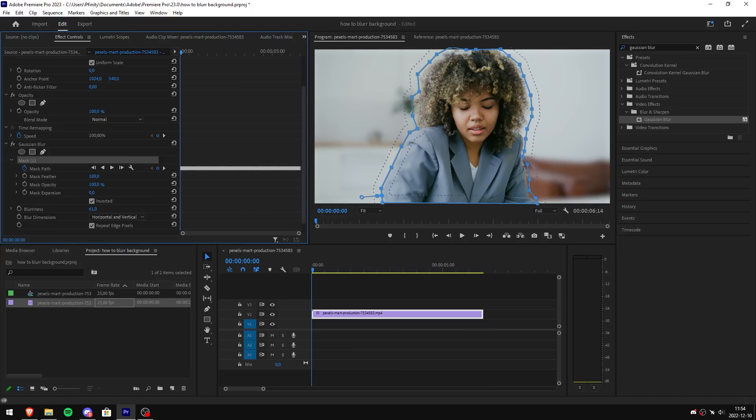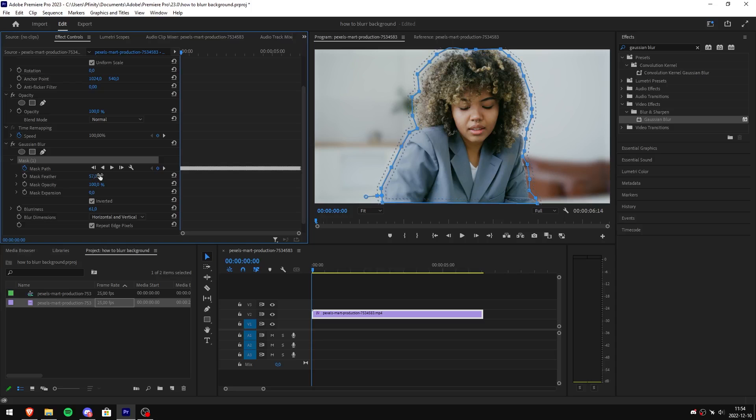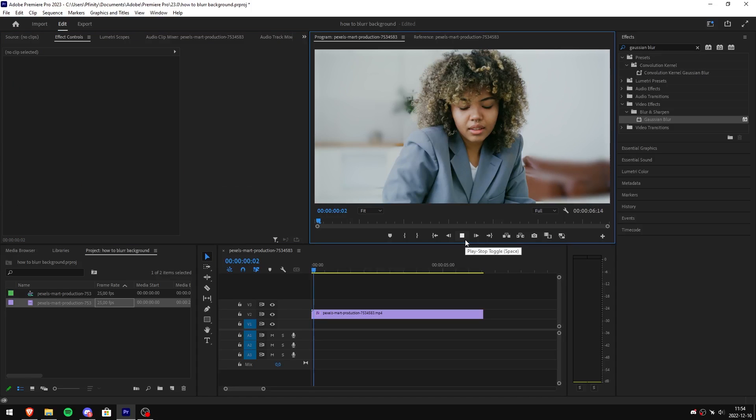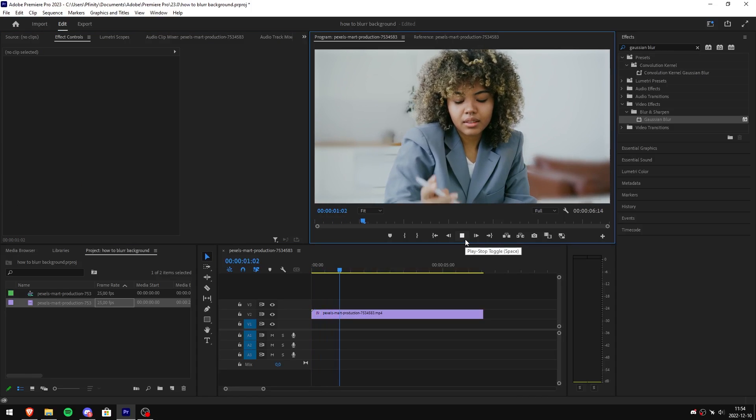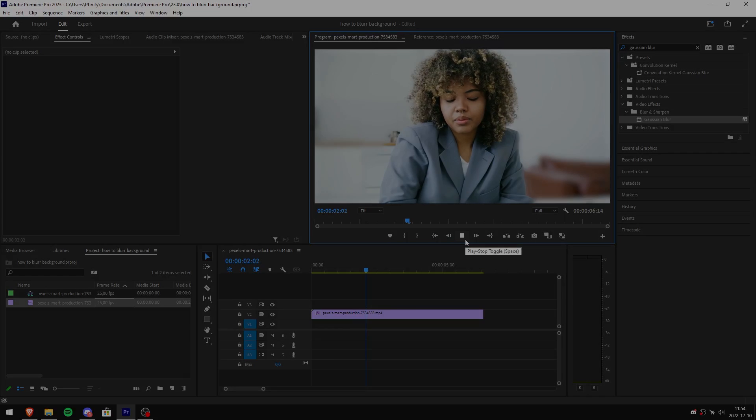You can also play around with the mask feather in order to smooth out the blur. You can also change the mask expansion value to make it look even better. We are now finally done. We have now blurred the background. See you next time.